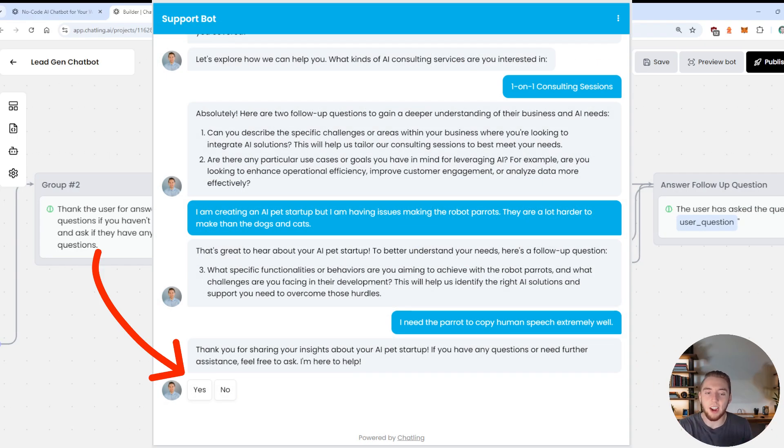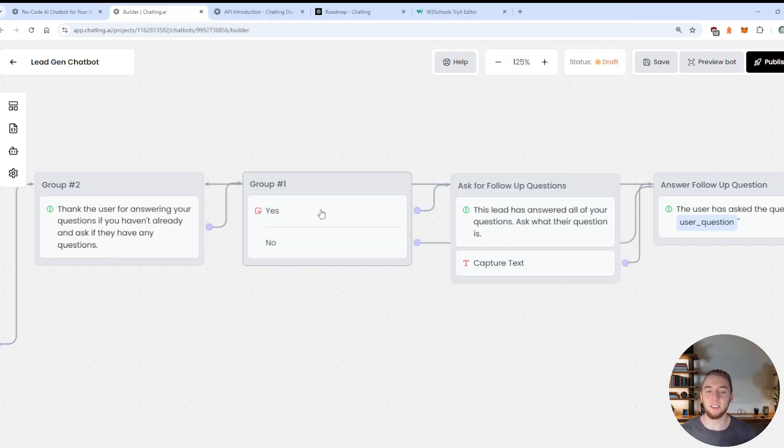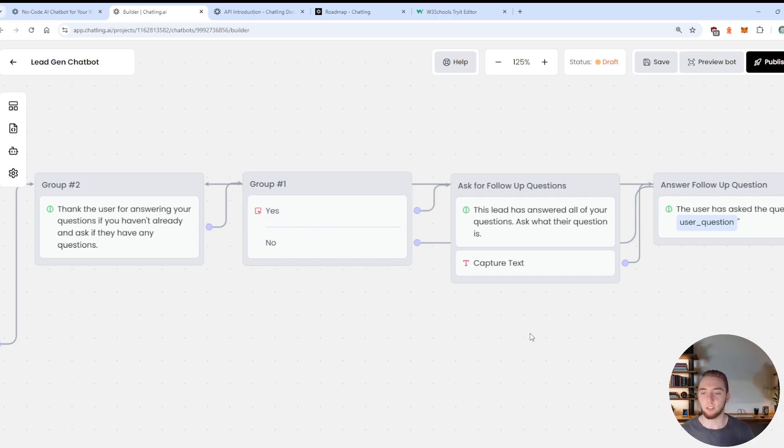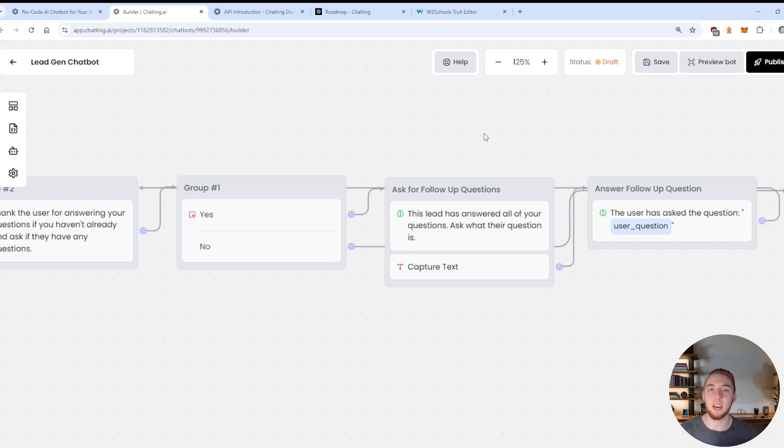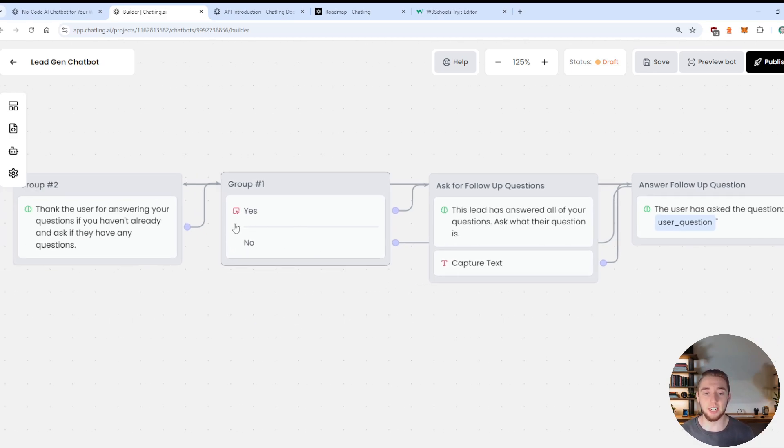And again, we'll capture their text, and this time put it in a variable called second question answer. And then we go on to a prompt here where we thank them for answering our questions. So this is kind of the end of this little demo qualification process.